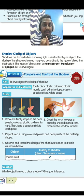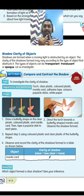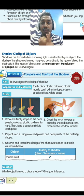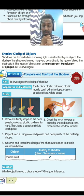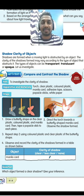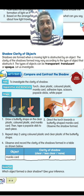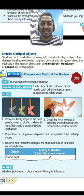So today we looked at two properties of light: light travels in a straight line, and light cannot pass through an opaque object. In the next class, we will be looking at the reflection of light. Thank you, class. Bye.